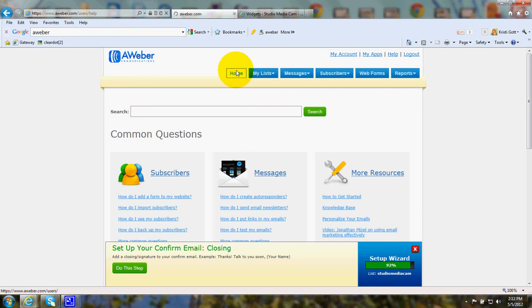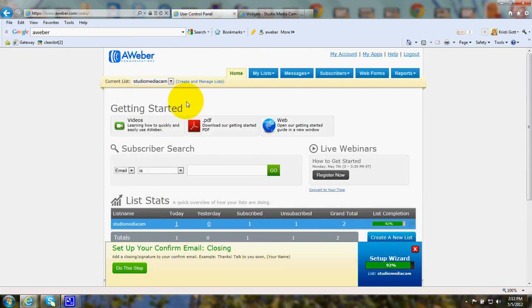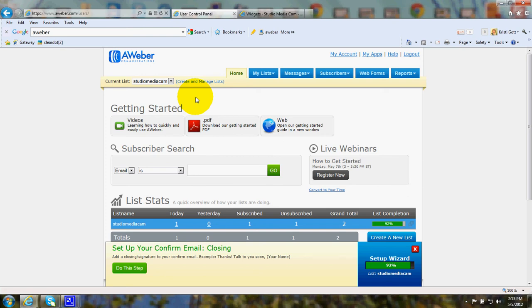Let's take a look at the Home tab. This is where you can get started. AWeber makes it easy to get started by giving you what's called a Setup Wizard.